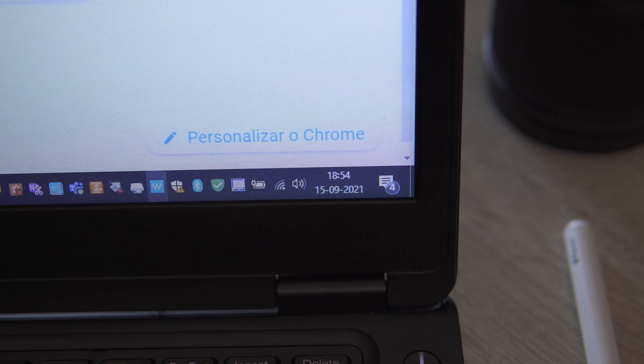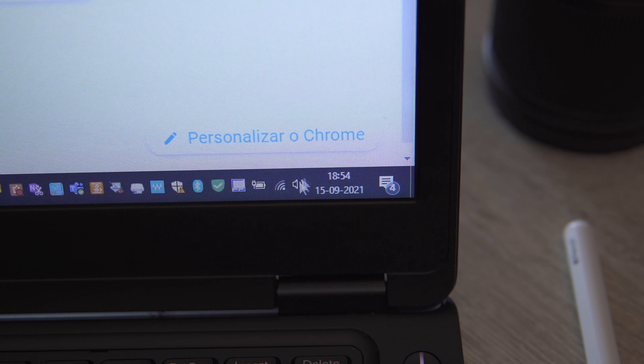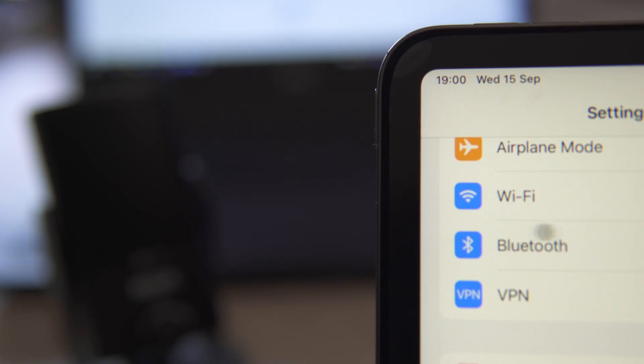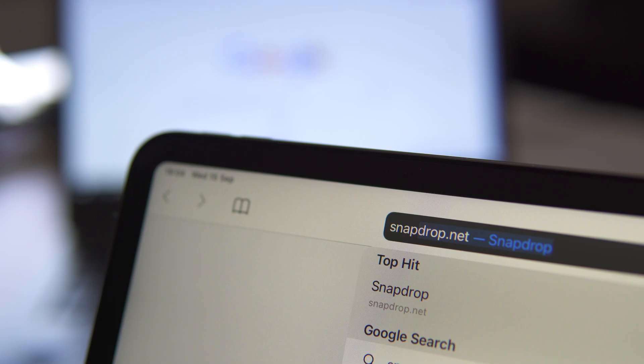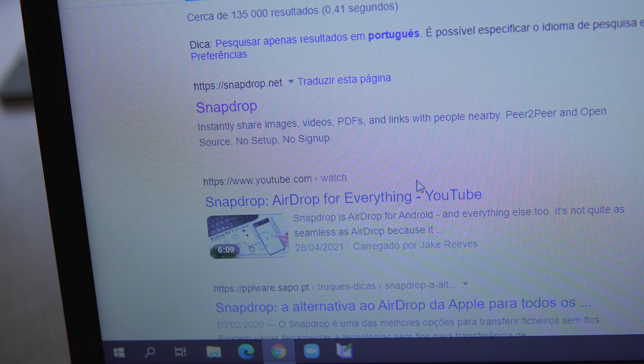So, let me show you. First, make sure both devices are in the same Wi-Fi network. Both on your computer and Apple device browser, open SnapDrop.net website.